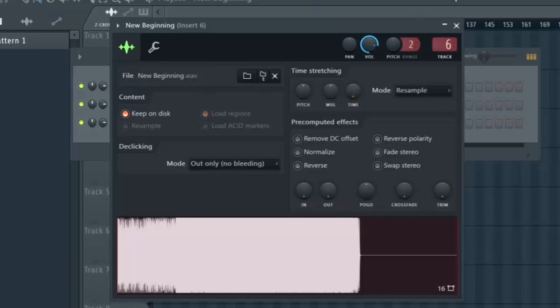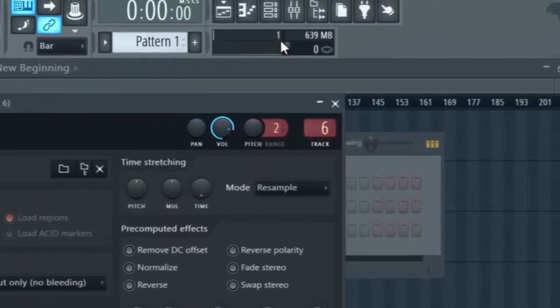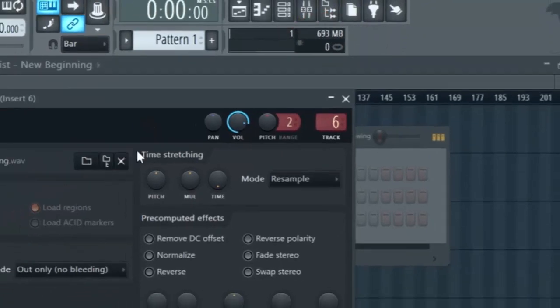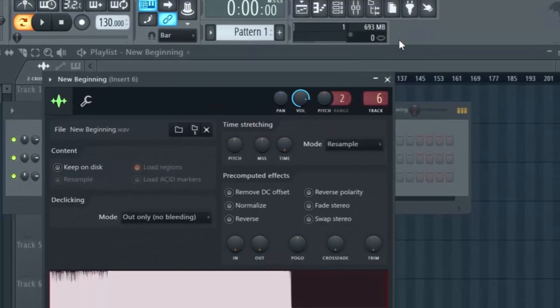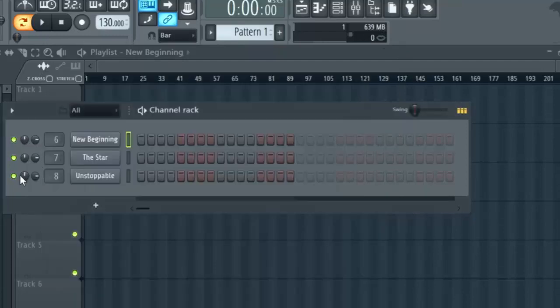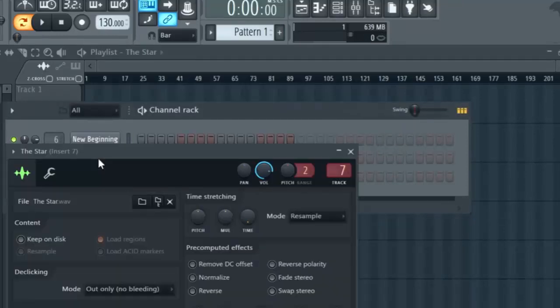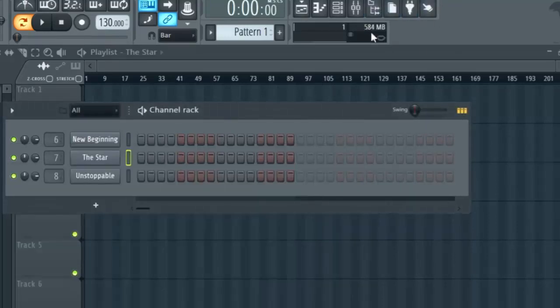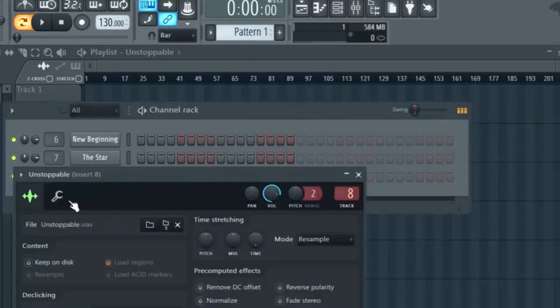Now you see that immediately this number has turned to 639. Look at the difference here. When I uncheck this, it's 693 megabytes. When I check it, it's 639. I'm going to do this for the other audio clips. Again, I click on this and then I check Keep on Disk. It's now 584 megabytes.